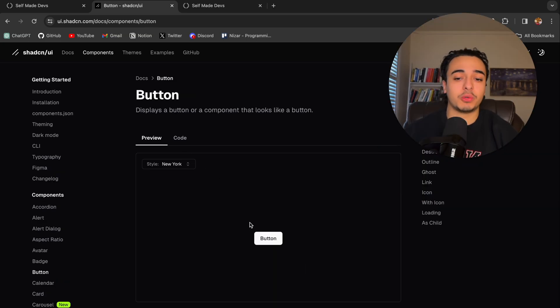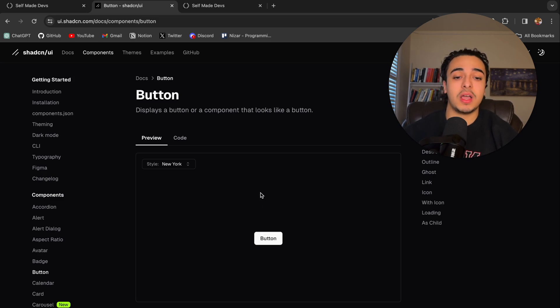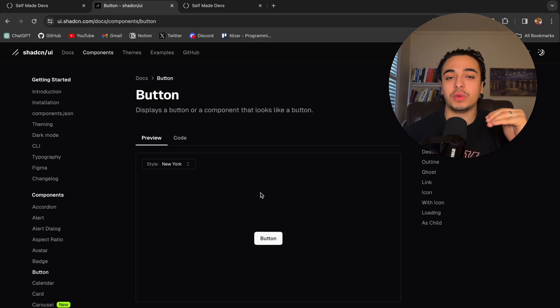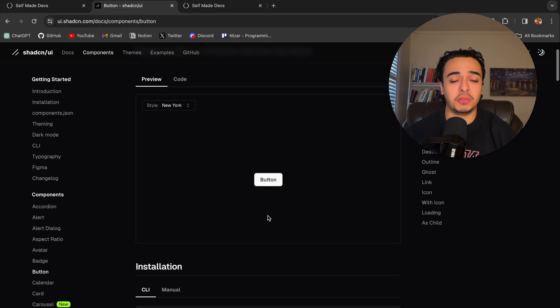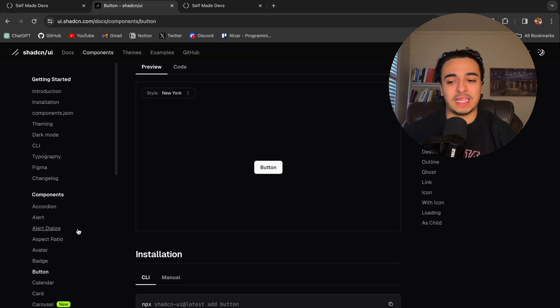Another example would be a button. You want this certain design to a button or that clean look without having to always code it. You just install it and use it in your code.